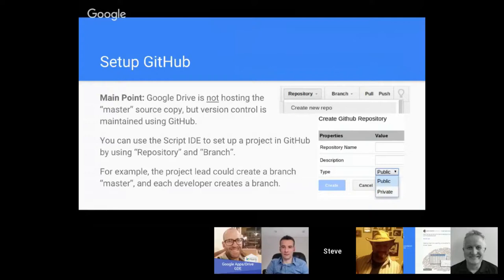You can use the script IDE to set up a project in GitHub by using the repository branch. You don't have to spend all your time in GitHub to set things up—you have some ability to do it within the script IDE itself.